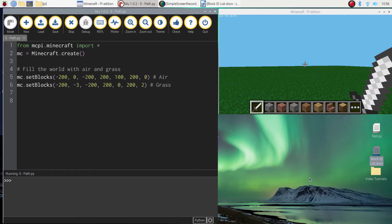Welcome back to our video tutorial series where we are learning how to create Minecraft worlds using Python code. In today's lesson, I'm going to show you how to build a simple path so you can walk on paths as you get around in your Minecraft world.